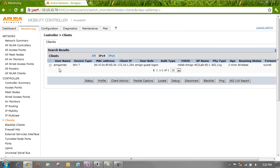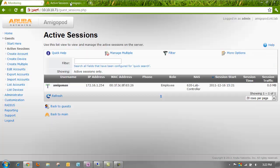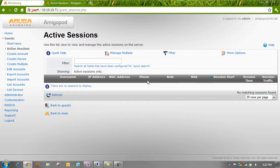We'll refresh our clients. We can see that our Aruba controller now sees them as in the guest logon role again and no longer in the employee role. And if we refresh Amigapod, we no longer have any active sessions.